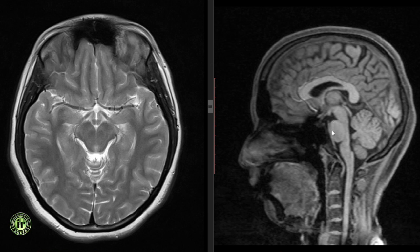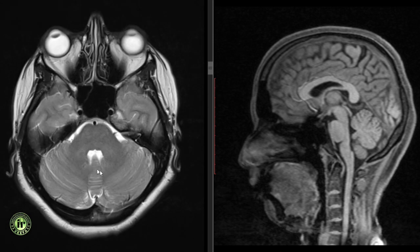The pons has a bulbous ventral portion and a dorsal tegmentum. The ventral portion is continuous with the cerebral peduncles of the midbrain and contains the corticospinal fibers. It mainly contains the transverse fibers which pass posterolaterally as the middle cerebellar peduncles. The dorsal tegmentum contains the cranial nerve nuclei of the fifth, sixth, seventh and eighth nerves.